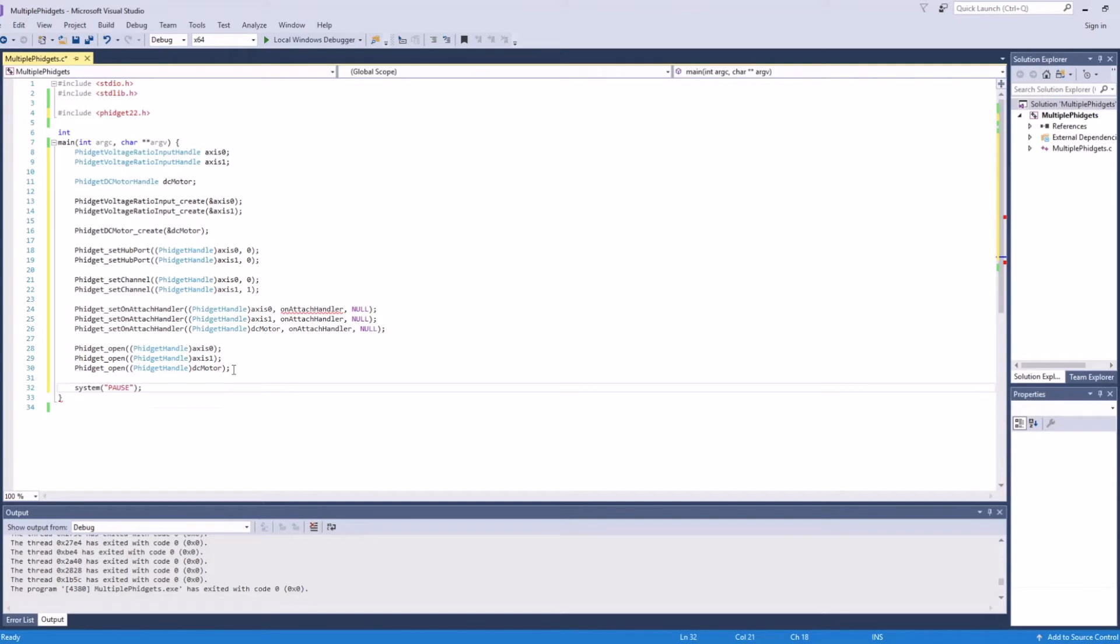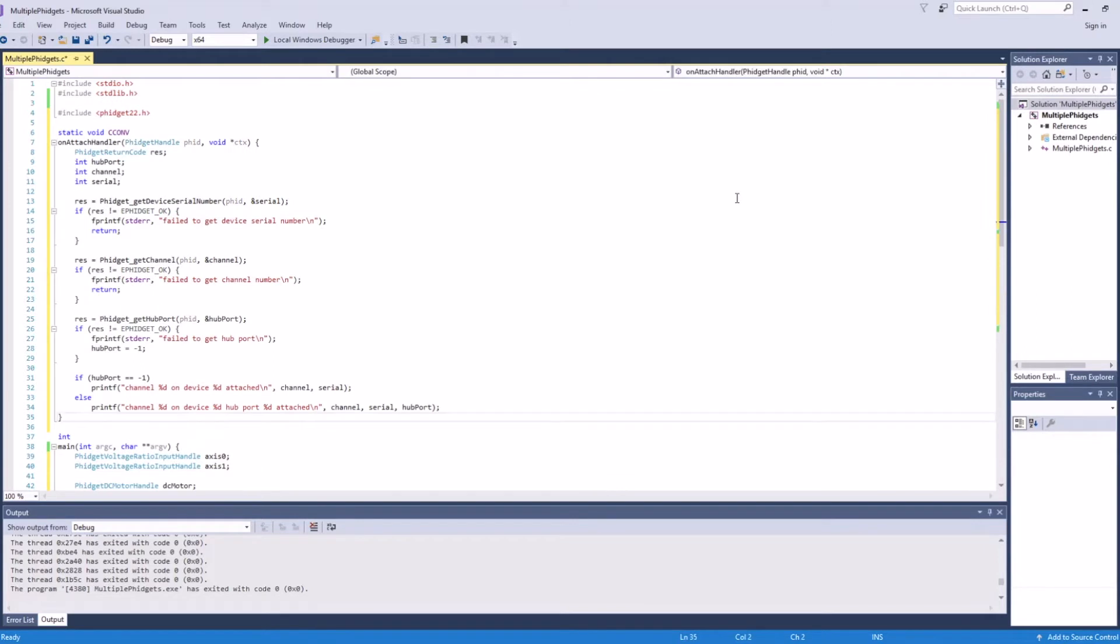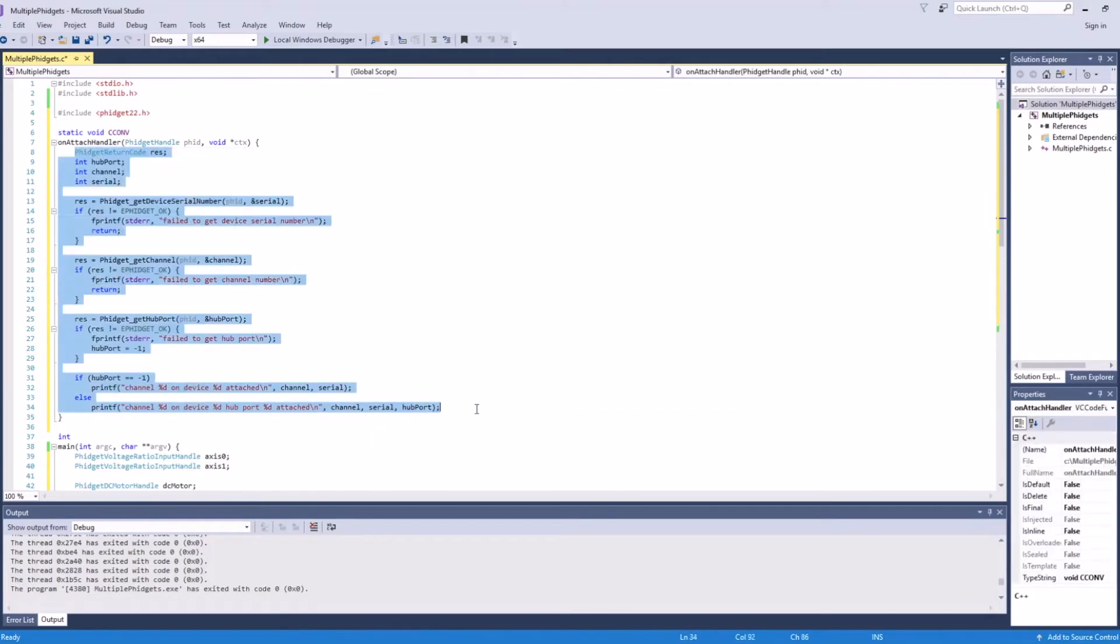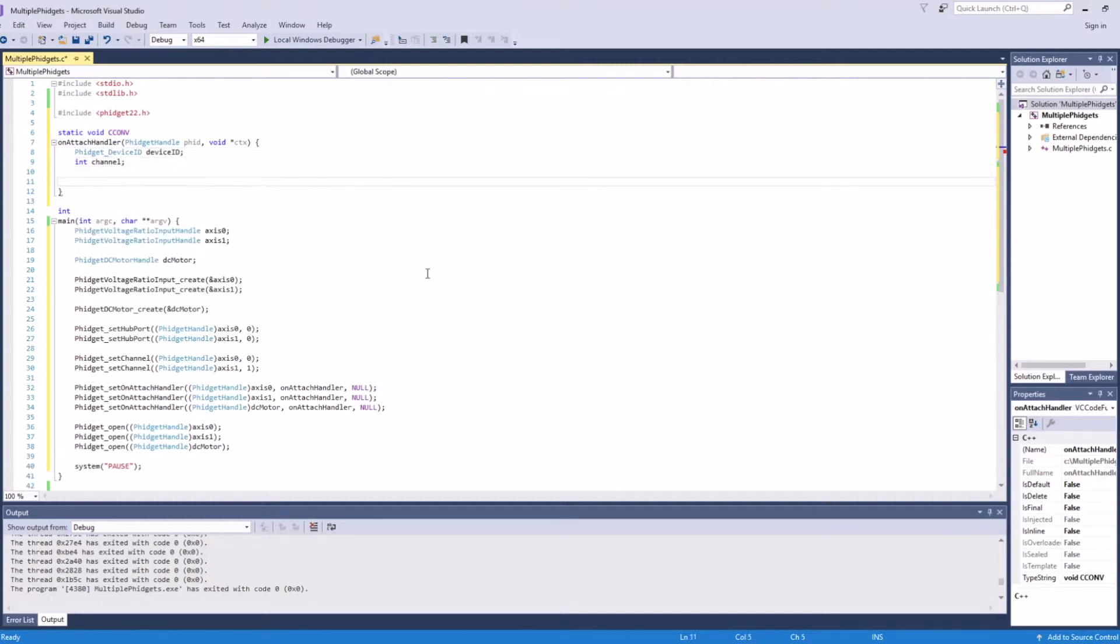Let's now create the attach handler that the channels are referencing. I copied this code from one of our C examples. Now we just need to modify it. Because the attach handler will be called for each channel, we need a way to identify which ones we're dealing with. We can use the following functions to help us out.